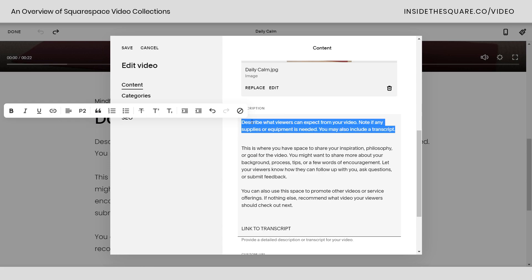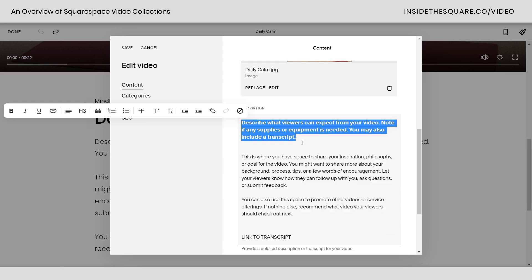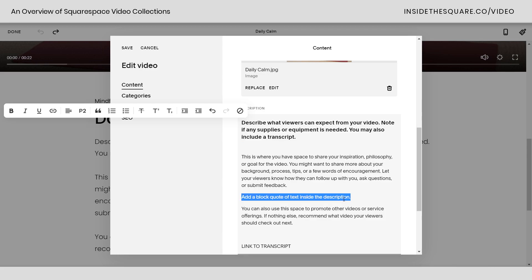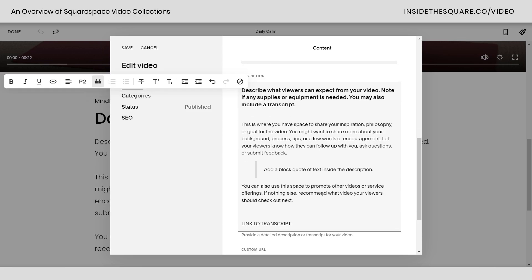In the text editor, you can highlight part of your description and change the heading style — for example, select medium heading to change that sentence. You can also add a block quote of text inside the description that can be styled differently. You've got all kinds of text editor options inside the description even though we can't add page sections.